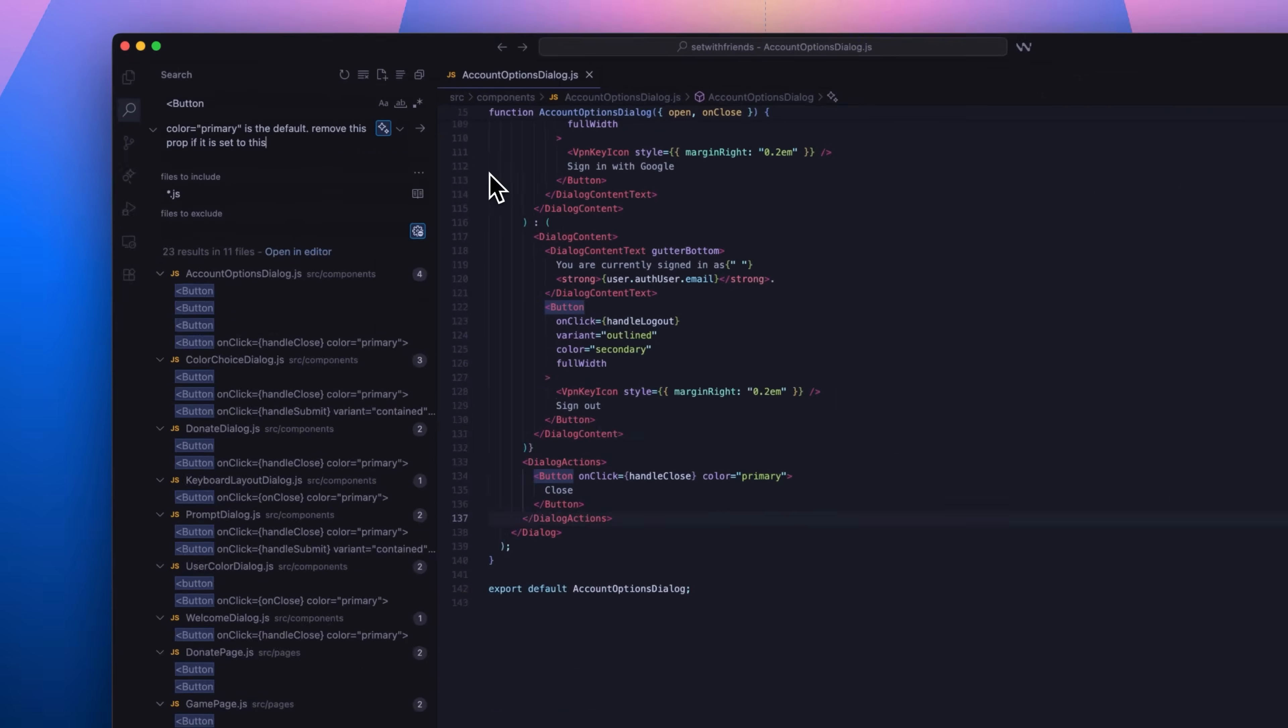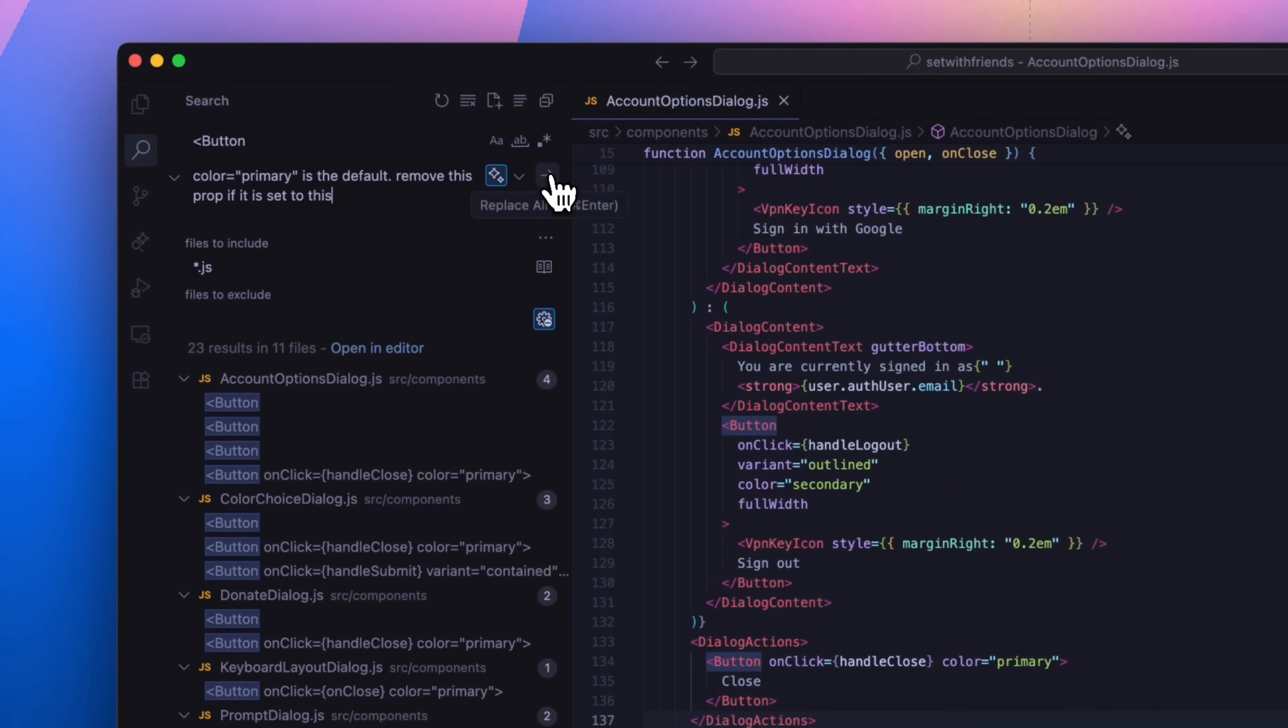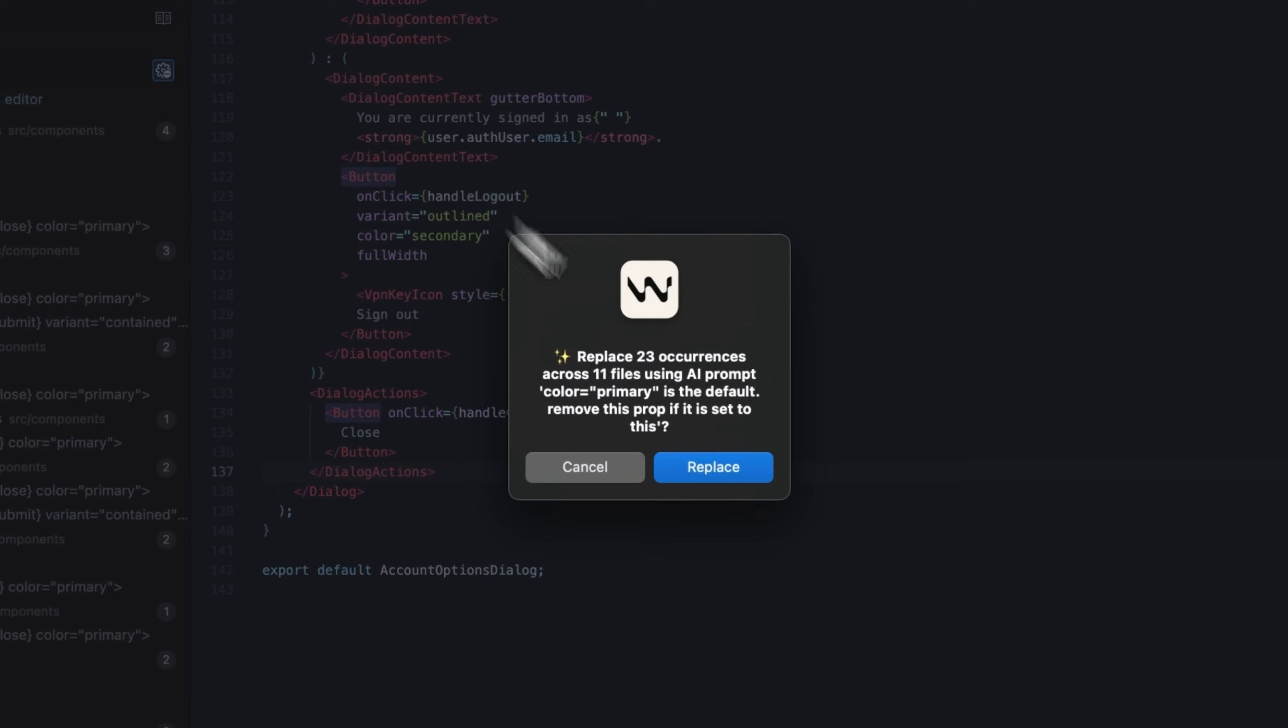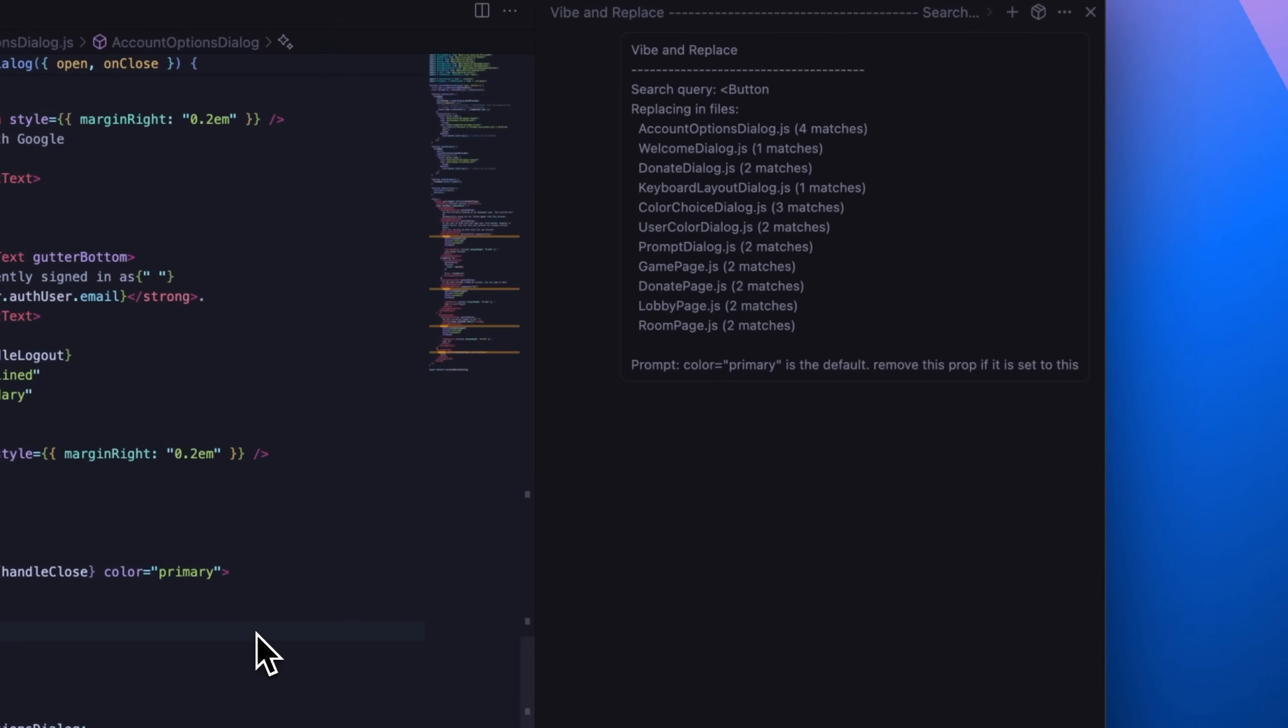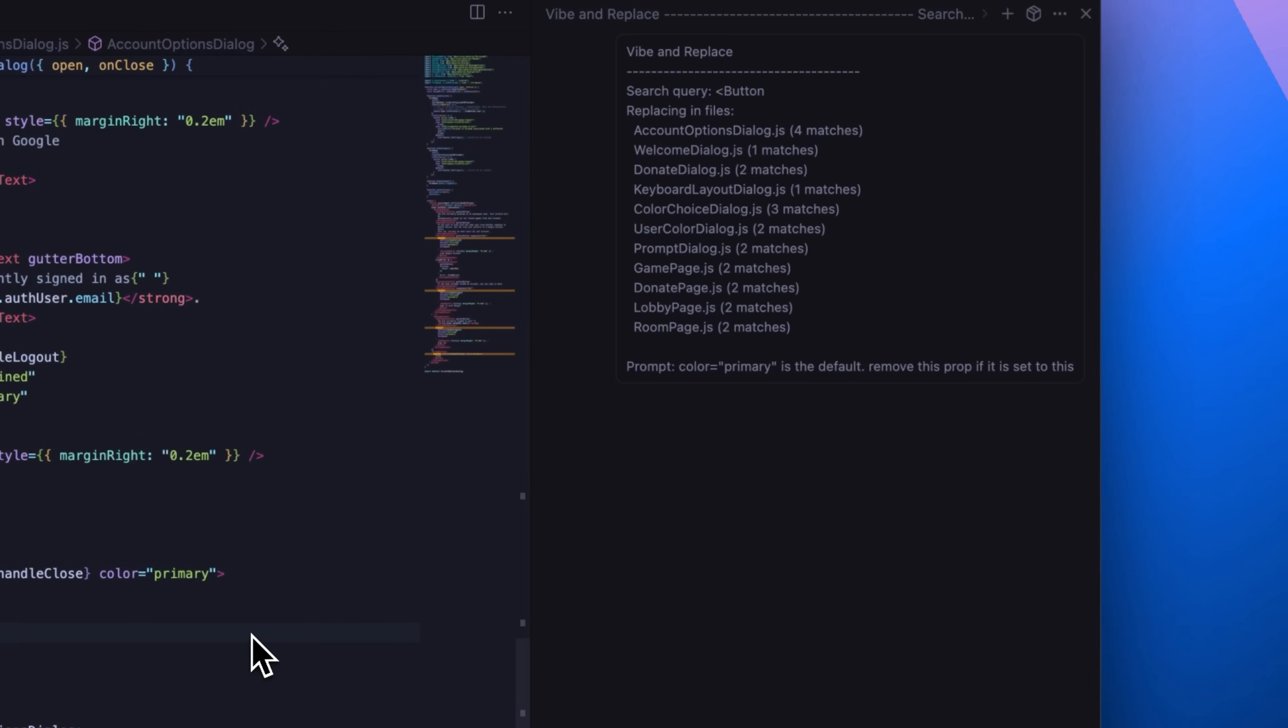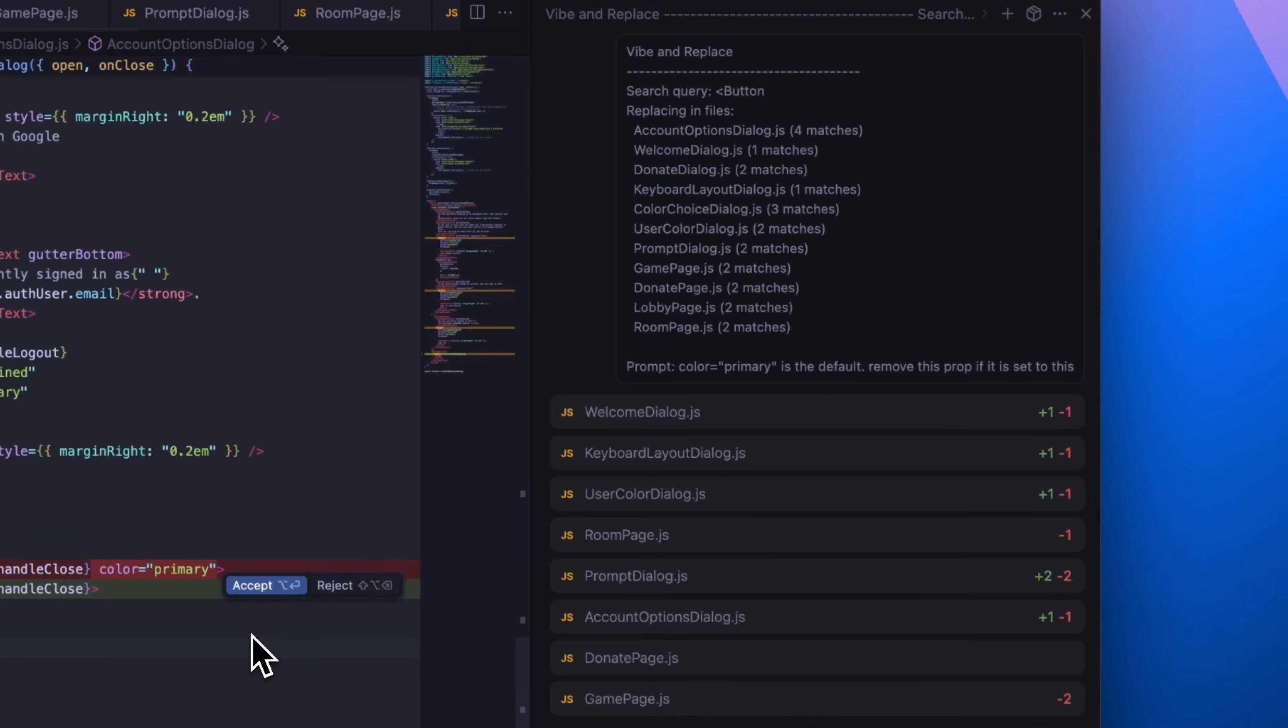We're excited to introduce Vibe & Replace, a powerful new feature inspired by Devon. Like Find & Replace, it starts with exact text matching, but instead of simple replacement, we apply an AI prompt to each match for intelligent, context-aware transformations.